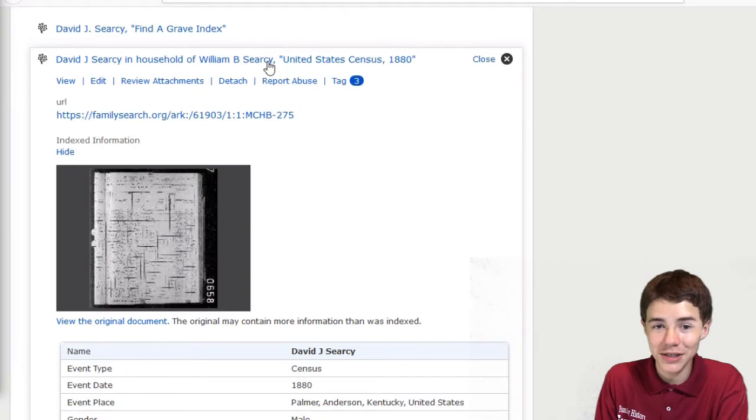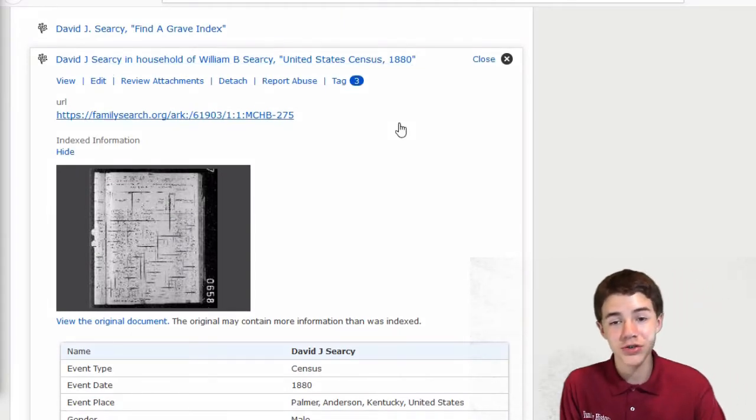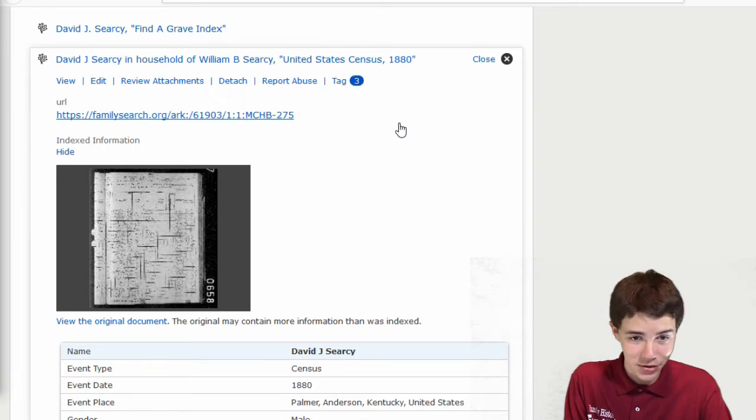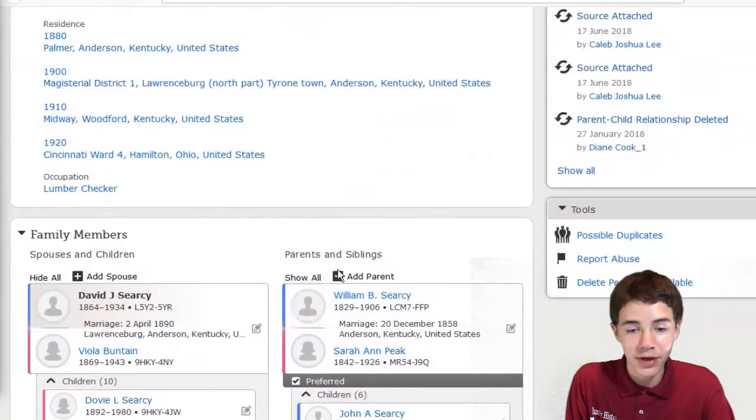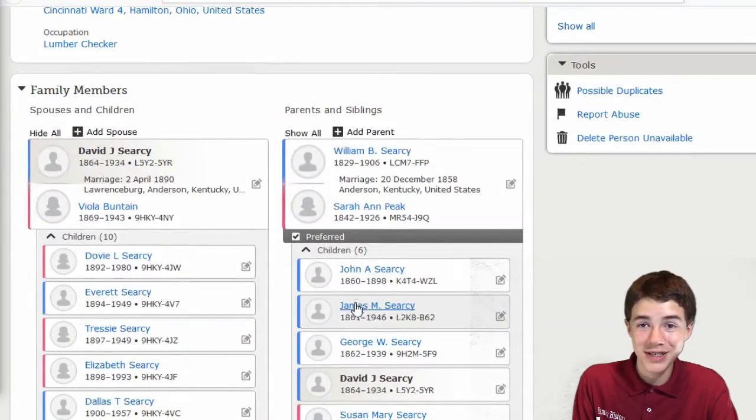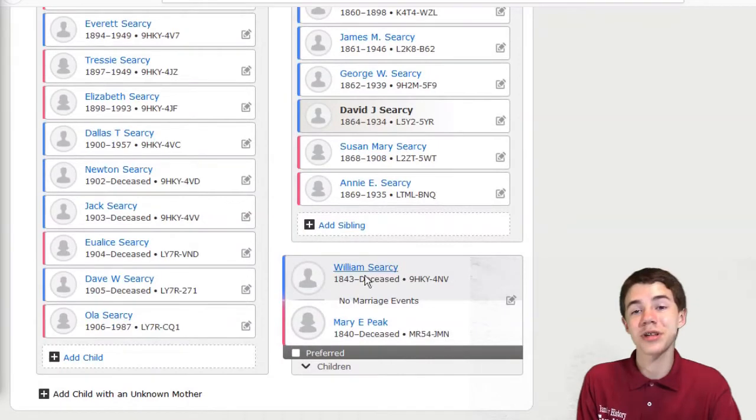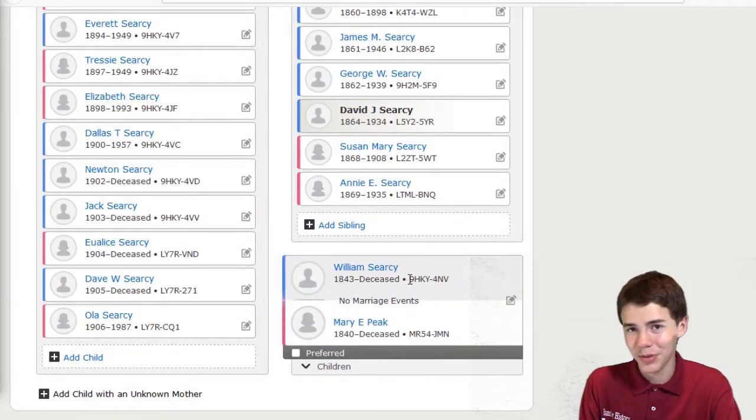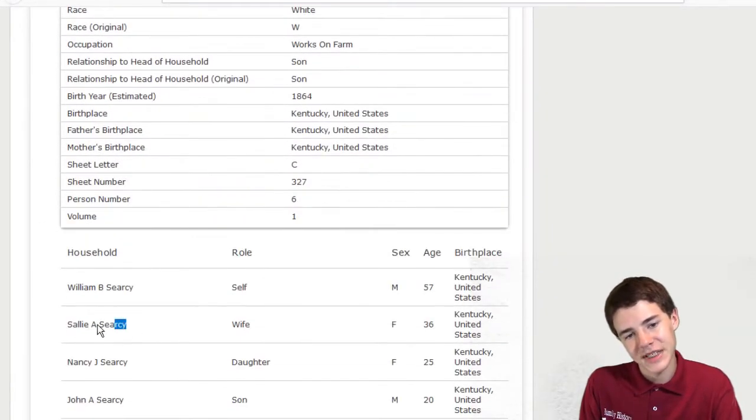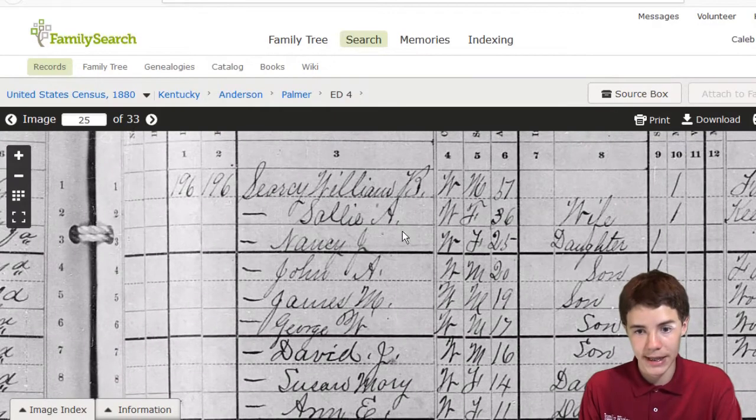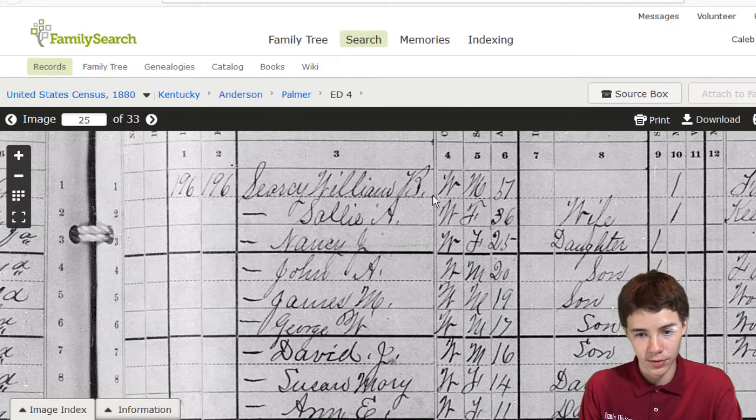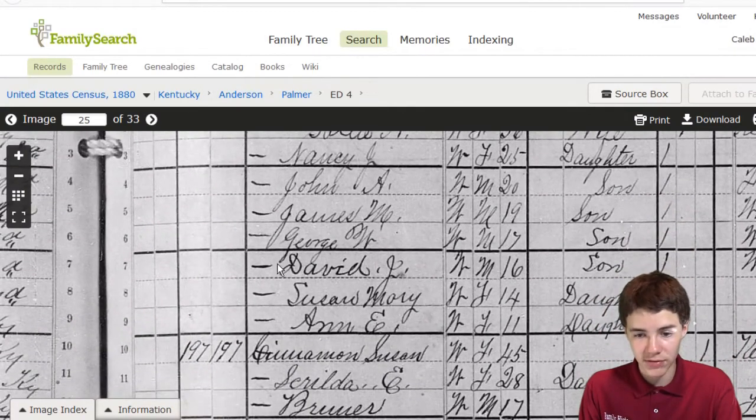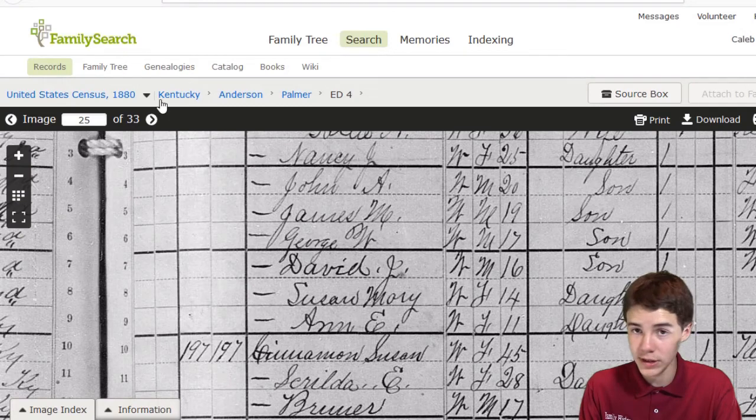So next up, David J. Searcy in the household of William B. Searcy, United States census of 1880. Good to know. And we find, yes, William B. Searcy. We know this William B. Searcy is in the Sarah Anne Searcy family, because Mary Anne Searcy's William did not have an initial. But then we have a problem. This is Sally A. Searcy, listed as the wife. And yep, that's Sally A. right there with William B. Searcy. And there's David J. Searcy. So it wasn't a misread.